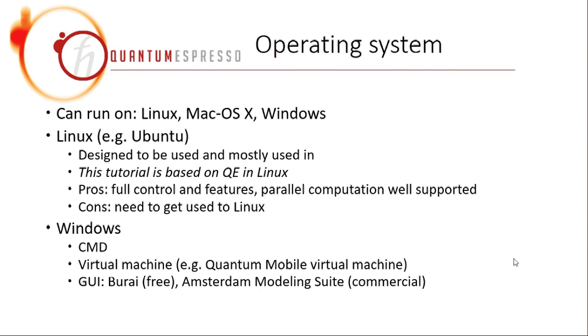The reason is that Quantum Espresso, or most of the quantum chemistry codes, they are designed to be used and they are mostly used in Linux. One of the reasons is that for the professionals in this field who mostly use these kinds of codes, they usually calculate a large system for their research. And large systems can only be calculated in supercomputers efficiently. And supercomputers, they mostly run Linux, if not all of them.